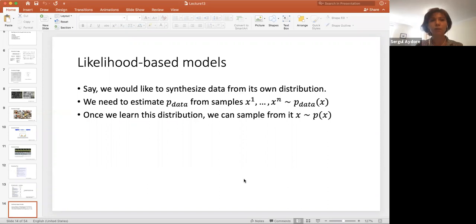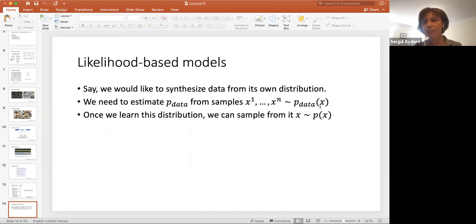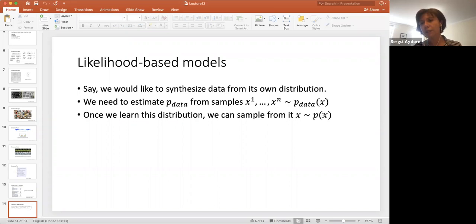Now let's talk about likelihood-based models. Say we would like to synthesize data from its own distribution — you still need some training data to learn the distribution. Let's call the distribution of the data P_data, and these are our samples X1 to Xn. We want to estimate P_data, and once we learn this distribution, we can sample from it.